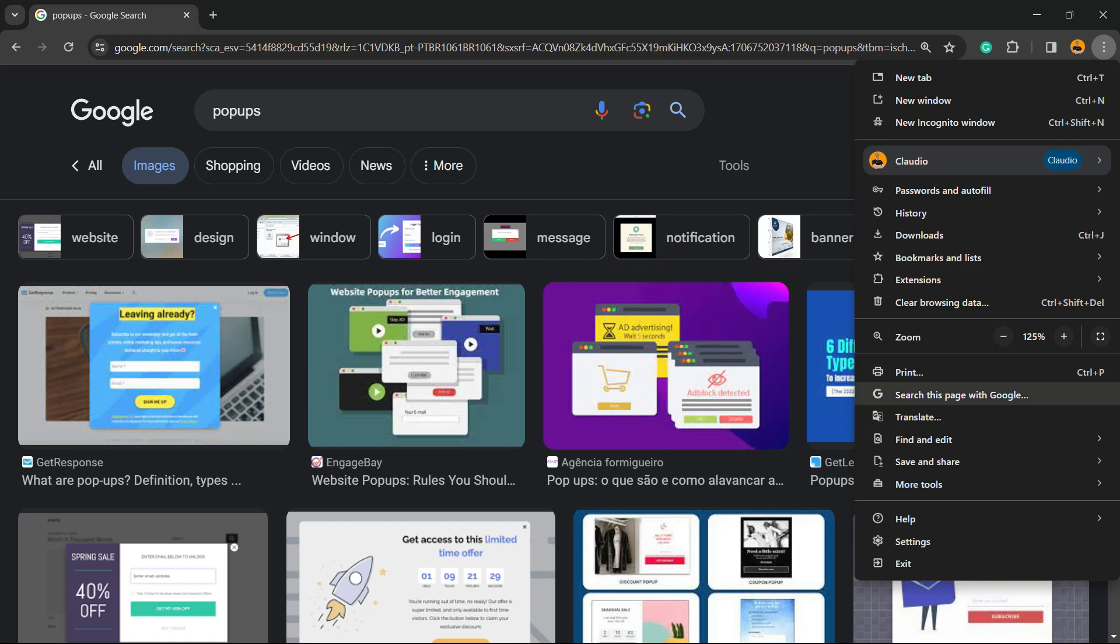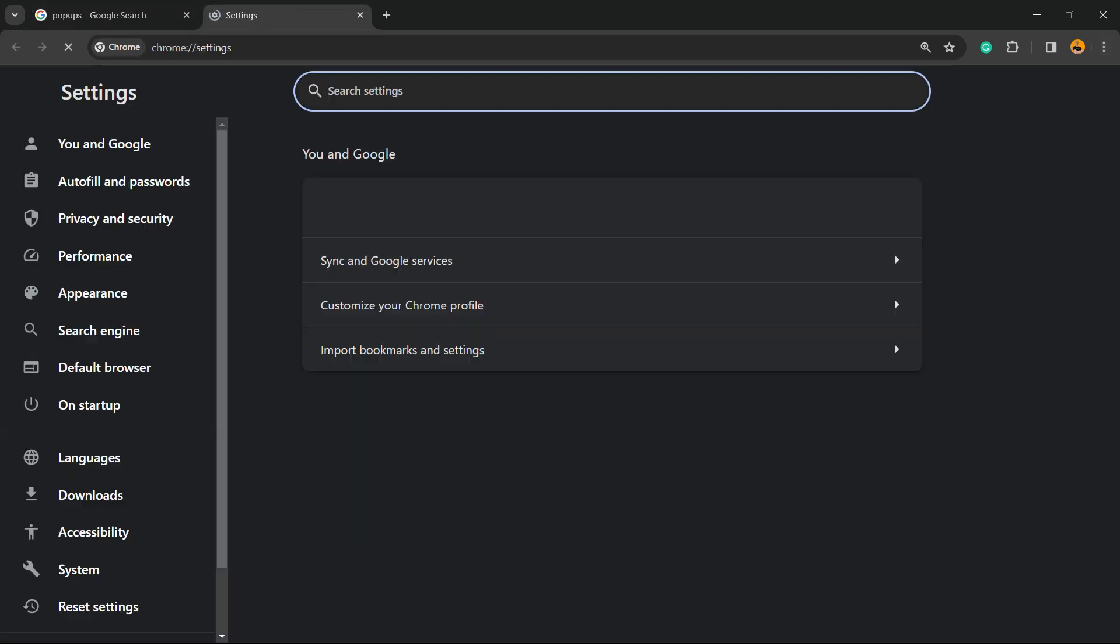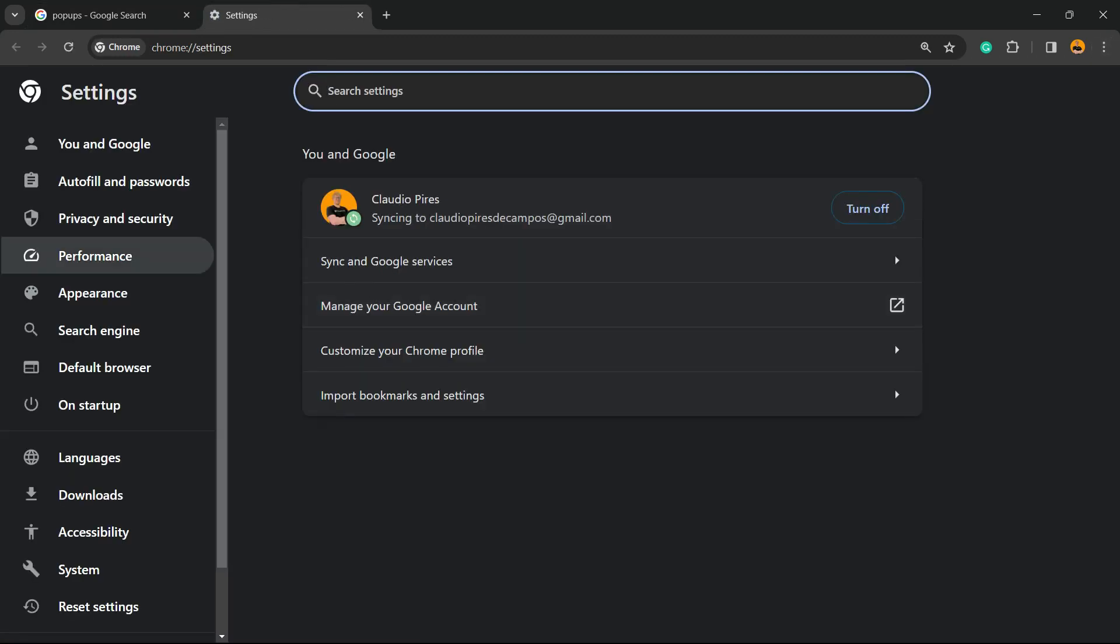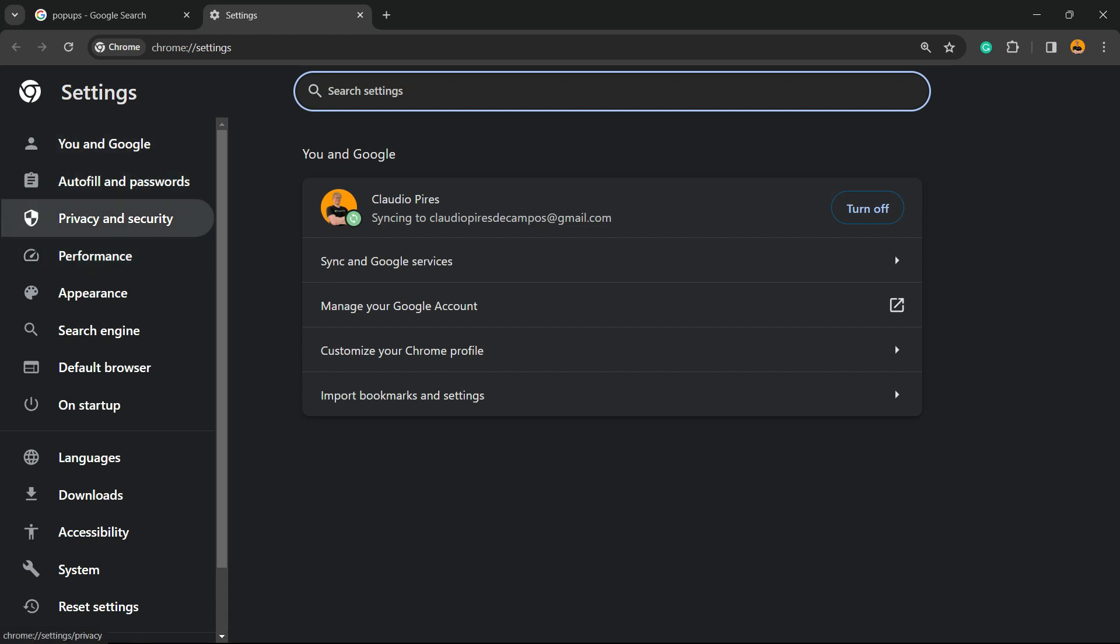So upper right corner, three dots, settings option. This is going to load the Google settings where you'll have the left sidebar of menus. Right here we have You and Google, Autofill, Privacy and Security, Performance, and Appearance.